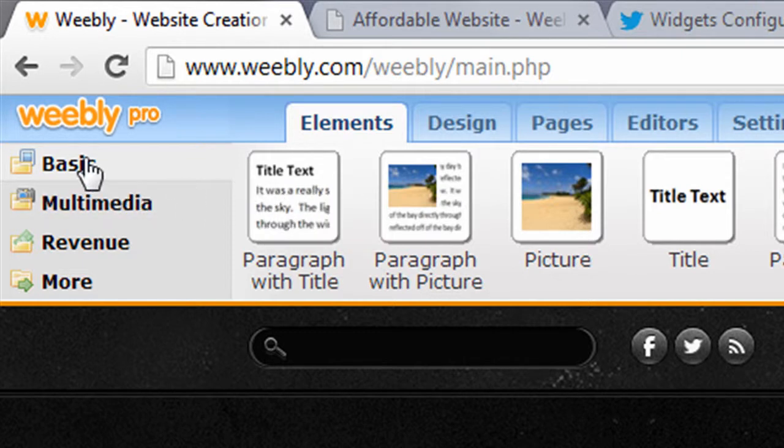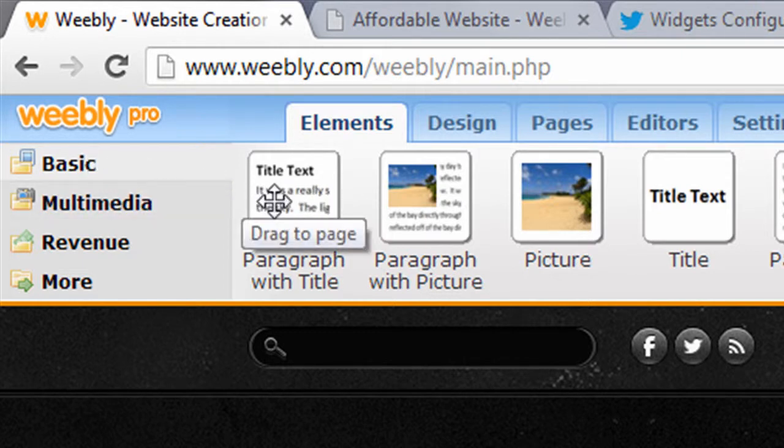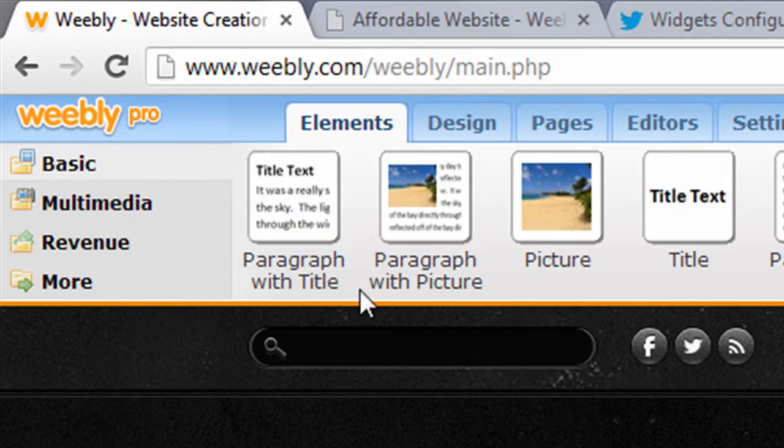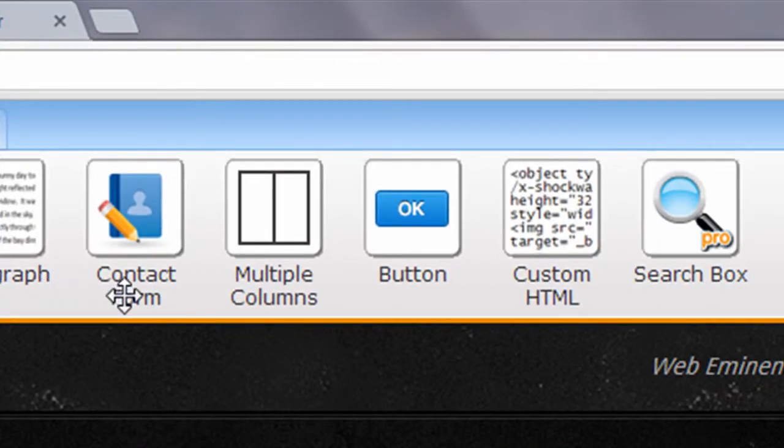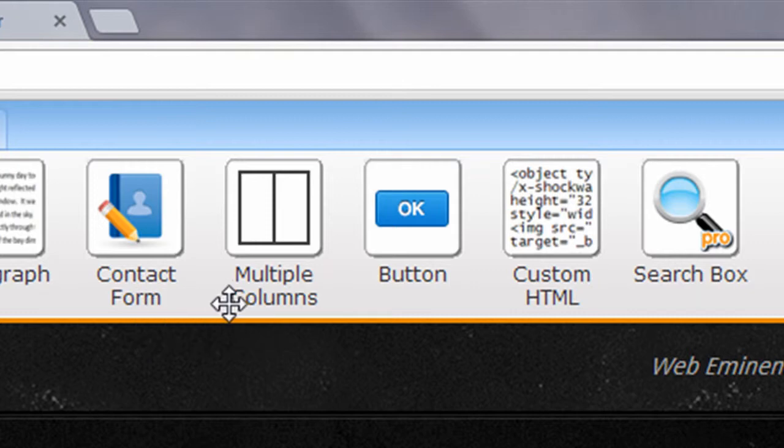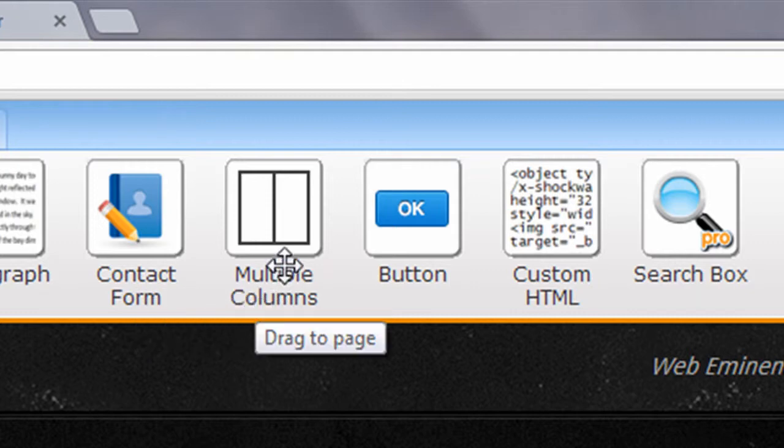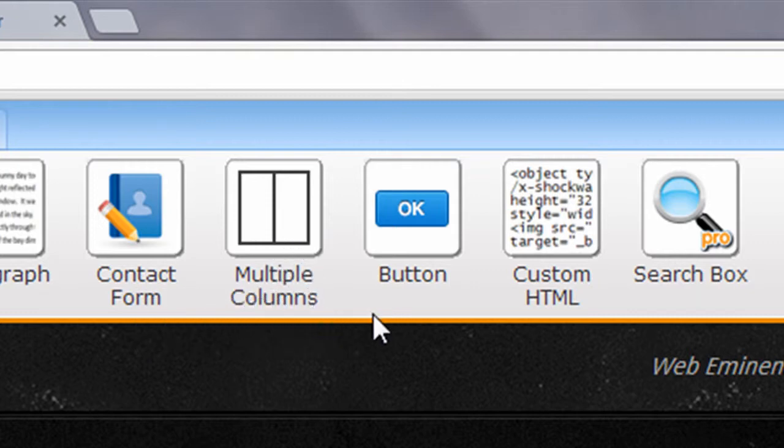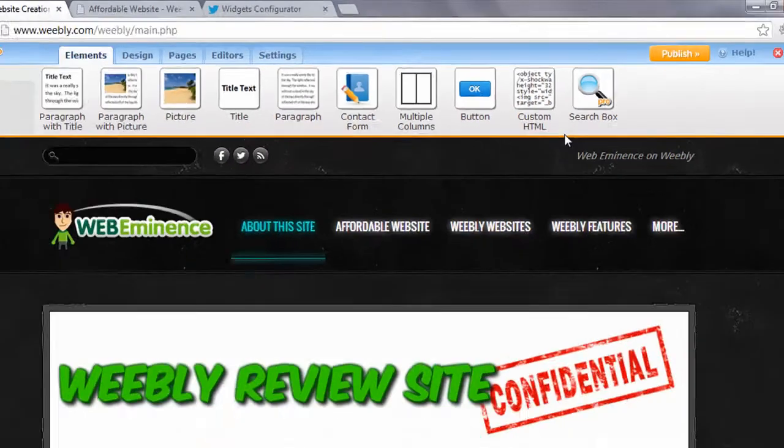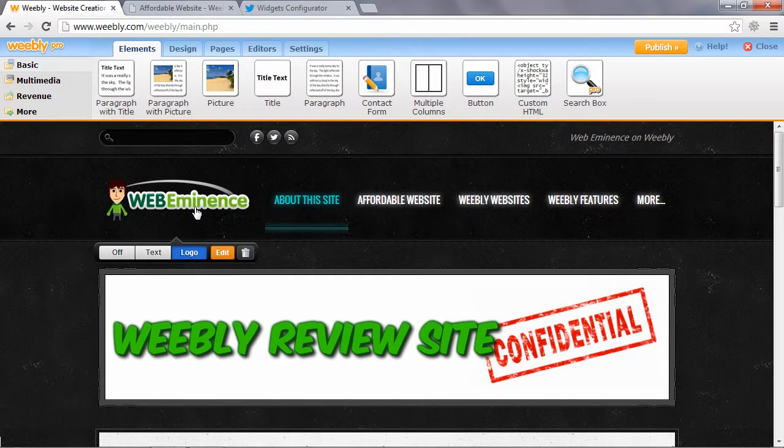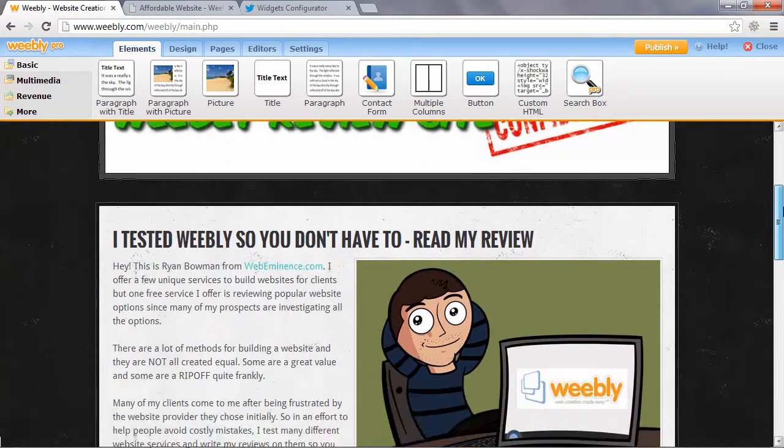You can see the basic elements: a paragraph with title, paragraph with picture, picture and title, paragraph individually, contact form, you can drag columns to your page, buttons, custom HTML, and a search box is in the pro version. So all of these elements can easily be dragged right onto your page.